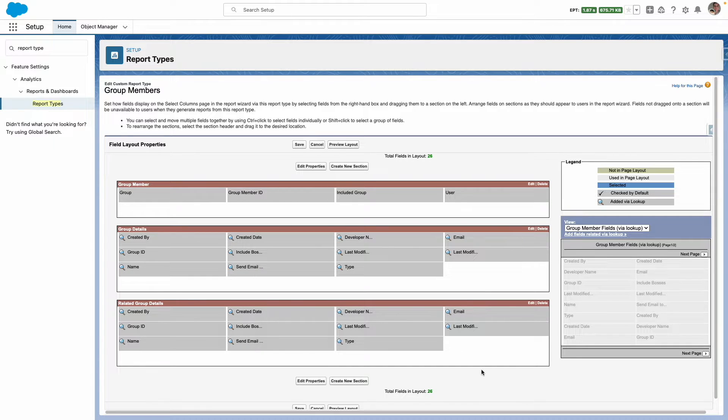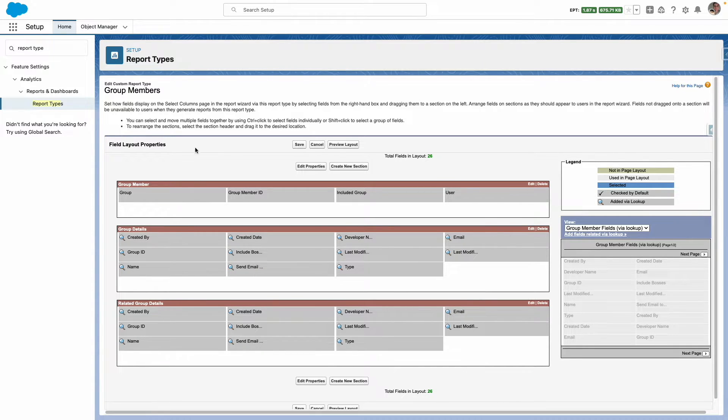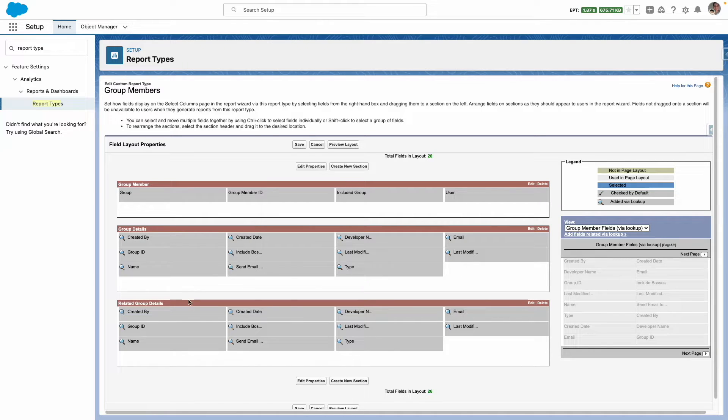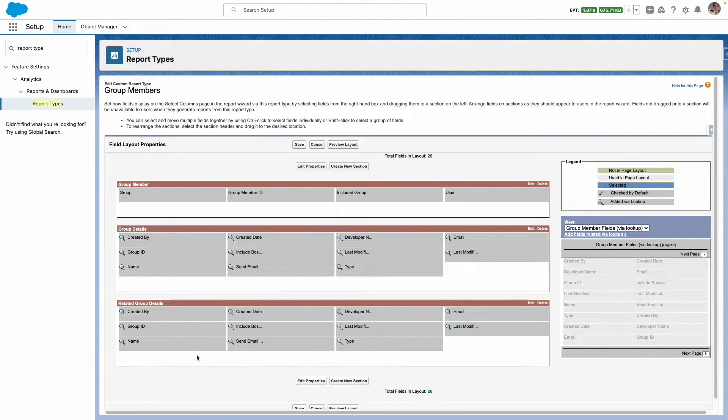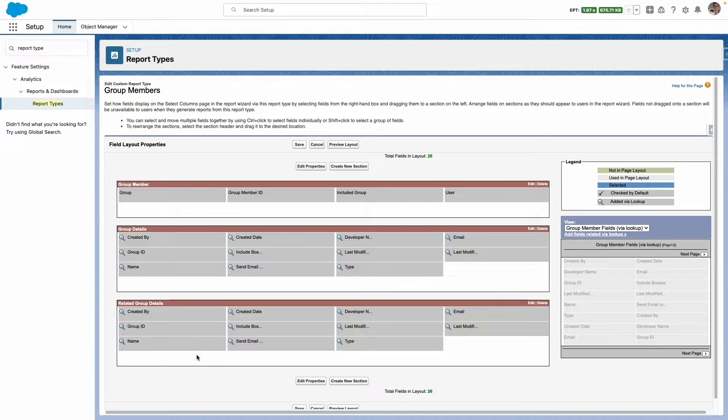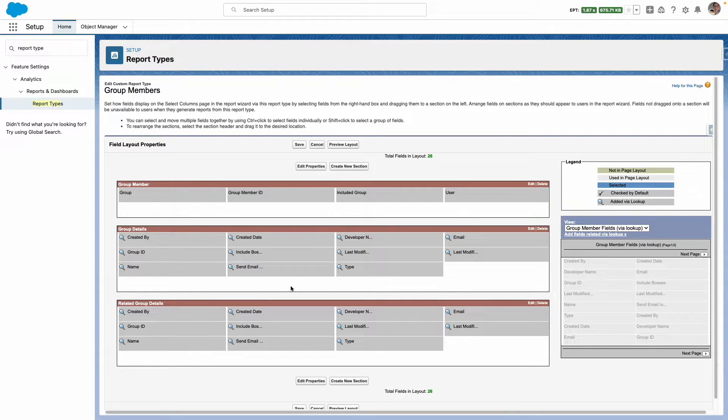So this will now enable us to report on group members, the groups related to those members and also if there are any groups within the groups, they will appear within the related group details. So let's press save.